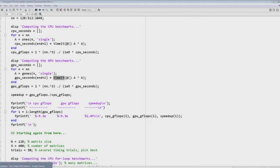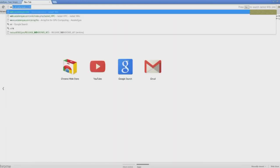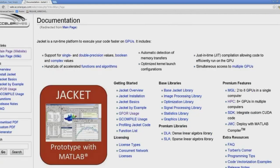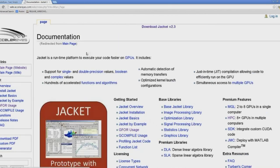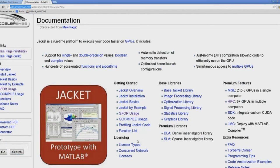As you're learning more and looking to dive into JACKET, go to wiki.accelerize.com, where you'll find links for getting started — nice walkthroughs of the basics, examples, and usage on more advanced features like G-for, G-compile, profiling code, and so forth. We encourage you to look at that documentation.